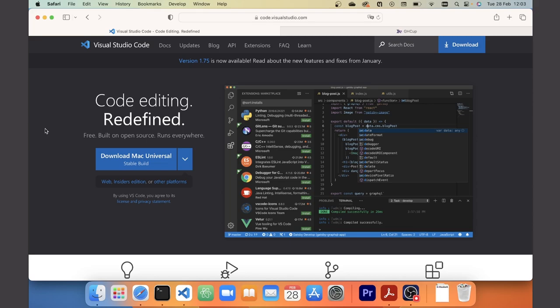The first step for this setup is to get Visual Studio Code. You can find it at code.visualstudio.com, or just by googling Visual Studio Code, and there you'll find a download button for the software for your specific OS.